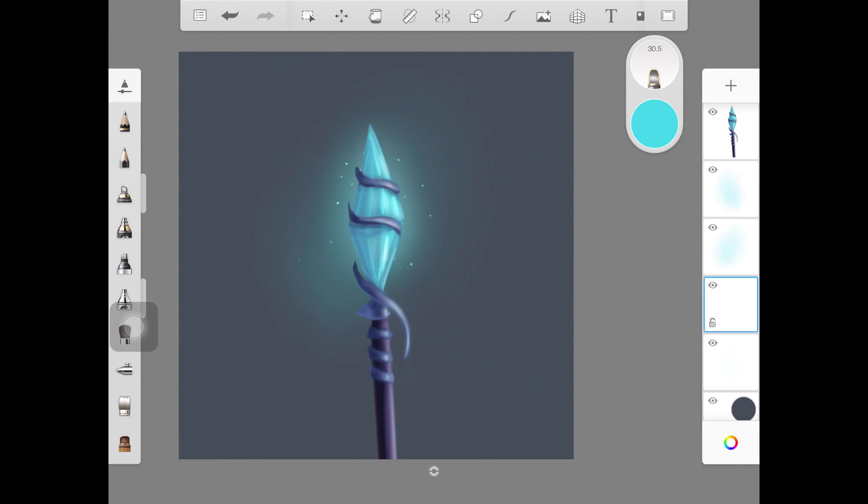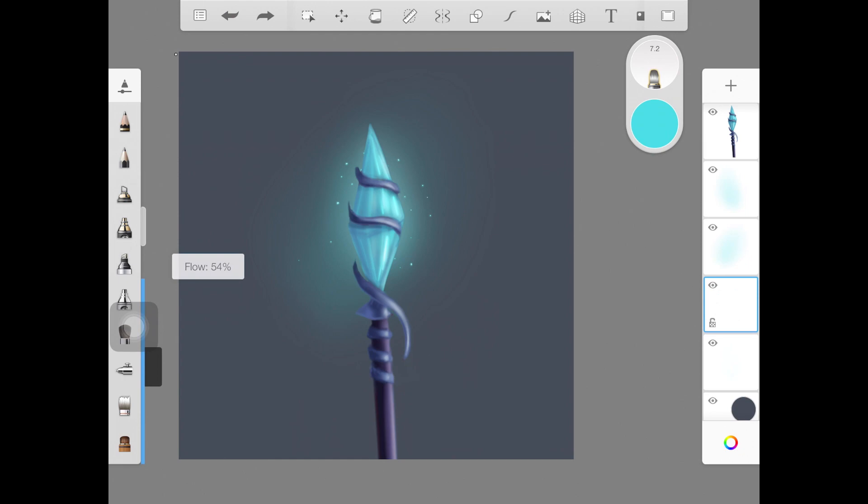You can switch back and forth between high opacity and low opacity to mix and match some of the glitter particles. Not all of them should look highly saturated or really in your face, so switch between high opacity and low opacity when creating glitter.